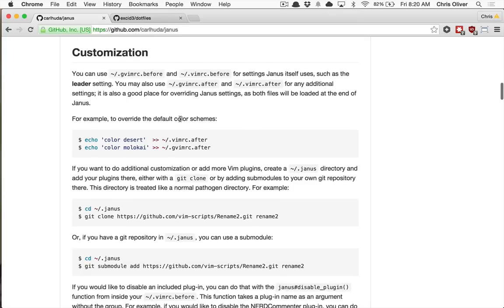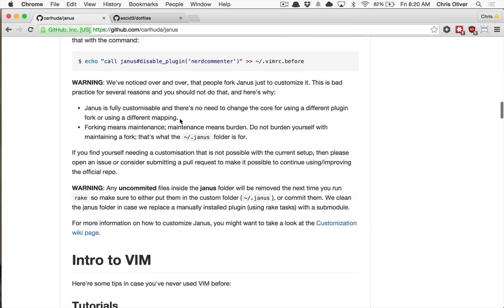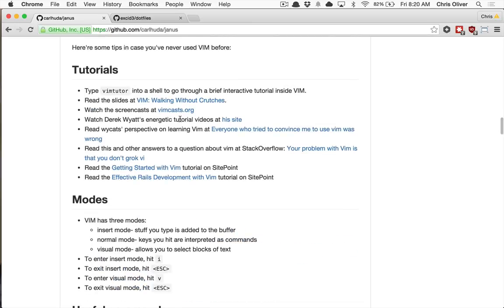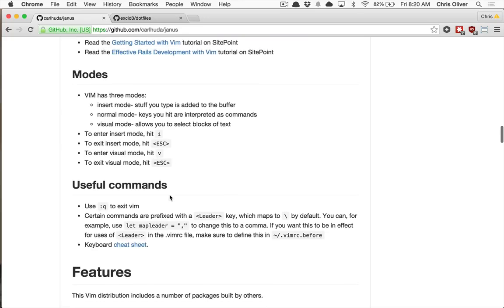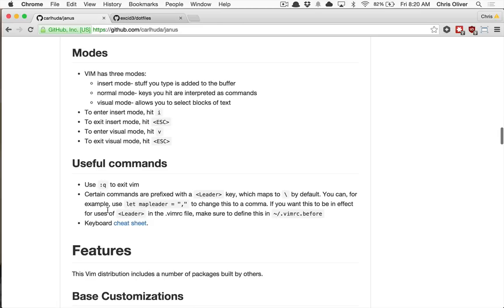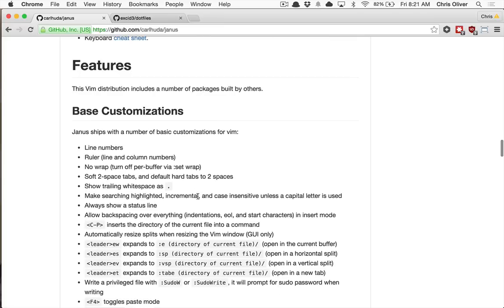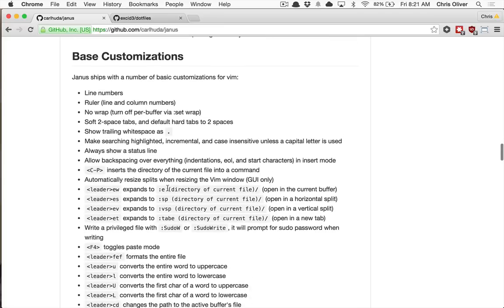They have all these themes and stuff that come with it, but they also have links to very good tutorials and then explanation of how to get into your modes. So you can get into insert mode, normal mode, visual mode. They have all the commands for that. They have some other things here, like your leader keys or a whole other thing to learn. But they also have all these basic customizations.